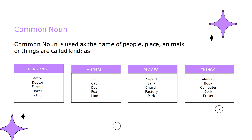Let's deep dive a bit into common noun. The common noun is used as the name of a person, place, animal or thing — these can be found or touched anywhere. For example, for a person: actor, doctor, farmer, joker, king — all very common. For animals: bull, cat, dog, fox, lion — all common names of animals we must have seen at least once. For places: airport, bank, church, factory, park. Notice that no specific names are mentioned here — just the general category.